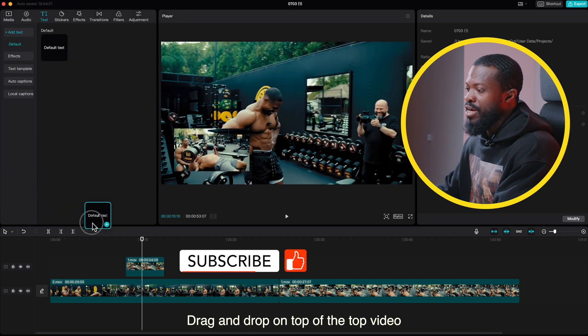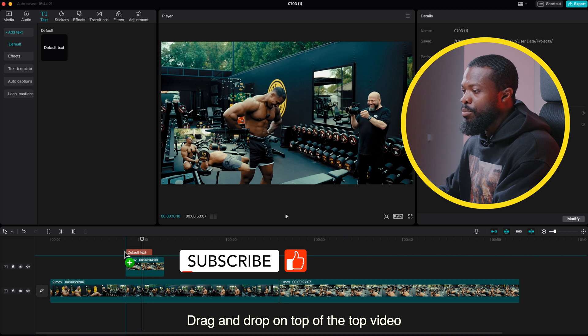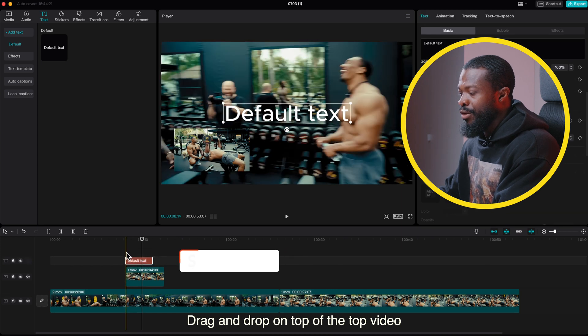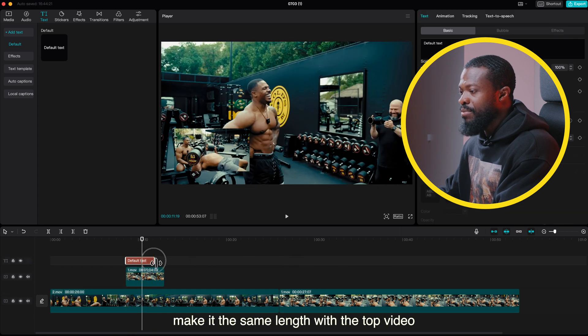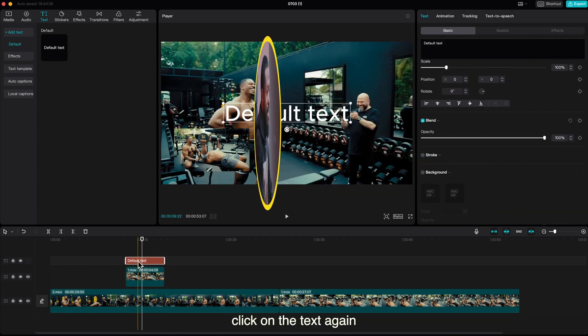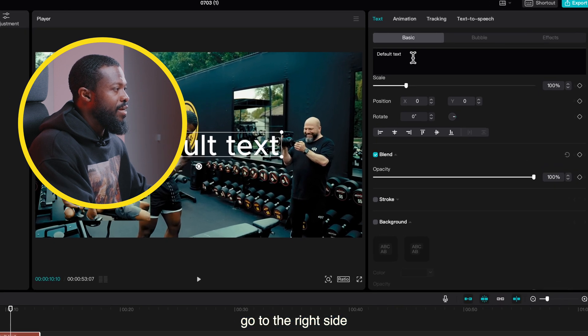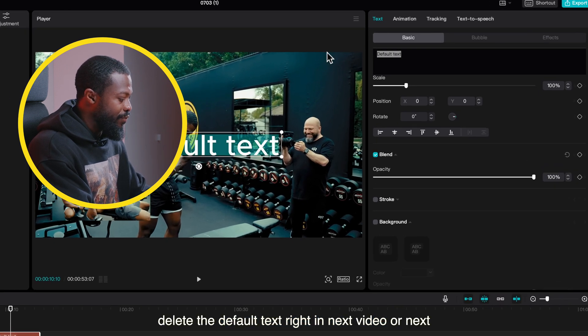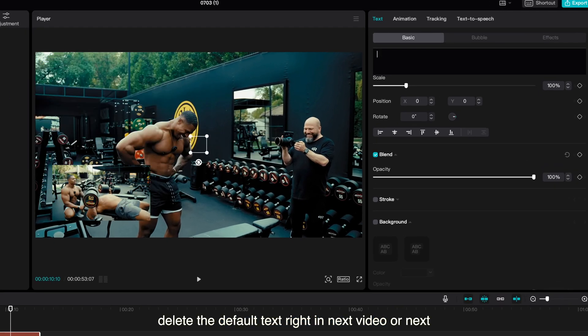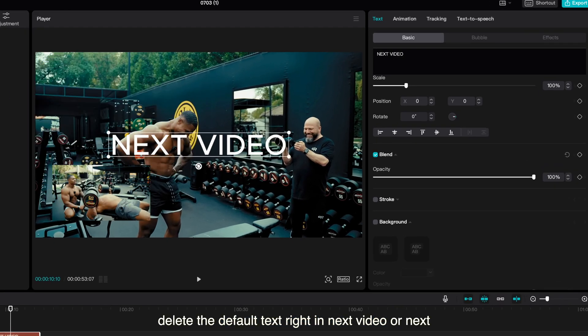Now go to the left side of the software, click on text, select default text, drag and drop on top of the top video. Make it the same length with the top video. Click on the text again, go to the right side, delete the default text and write in 'next video' or 'next'.